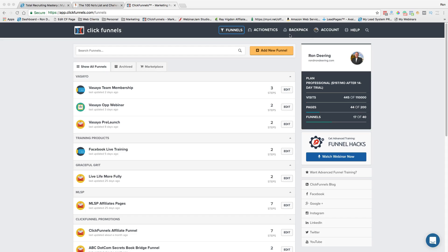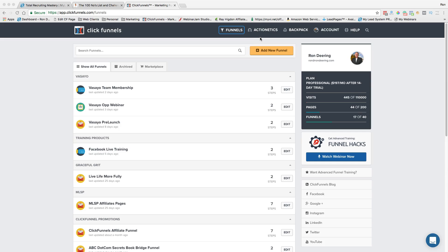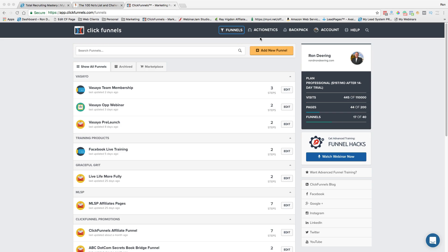You'll see these other two add-ons over here, these other two programs that you can get. One is called Actionetics. And Actionetics is basically a high-powered autoresponder and customer relationship management program. It does amazing things and I'm really not going to get into that today, but trust me, I've got blog posts about Actionetics. It's an amazing system.